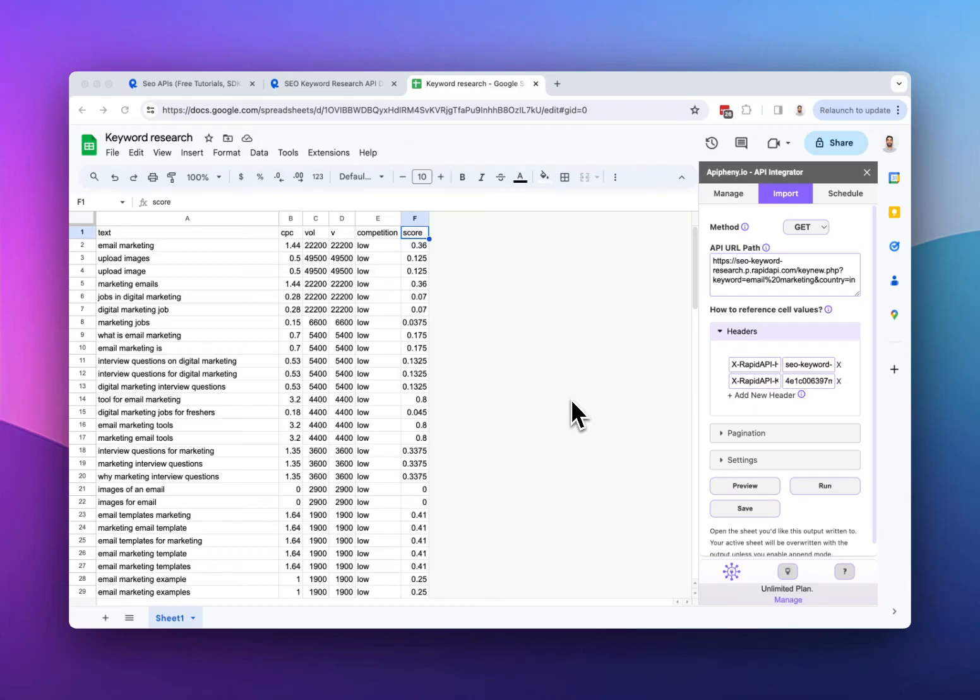Hi there! Today I'm going to show you how to do keyword research in Google Sheets using a free API.